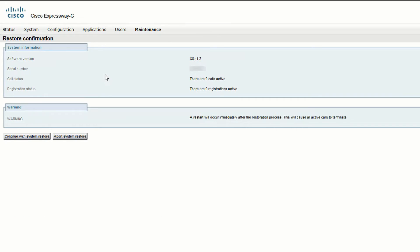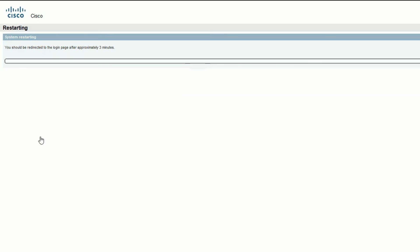The next page shows if there are any calls or registrations ongoing. Read the warnings and then click continue with system restore. This will restart the server and the configuration should be restored.